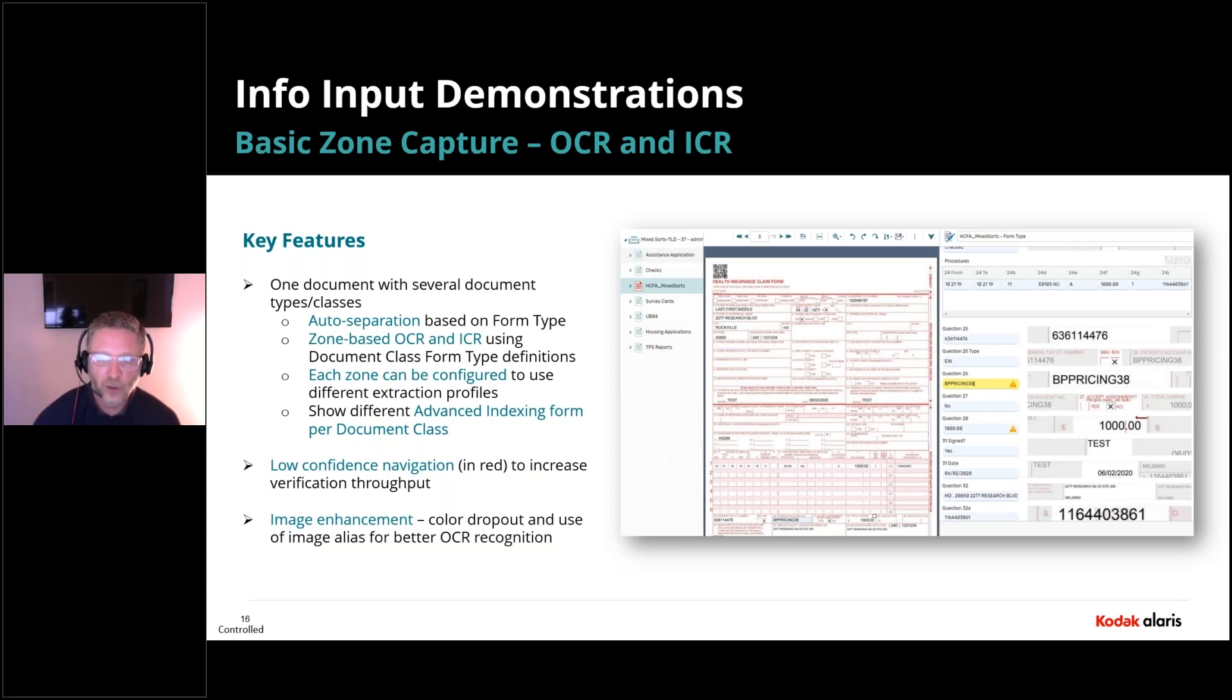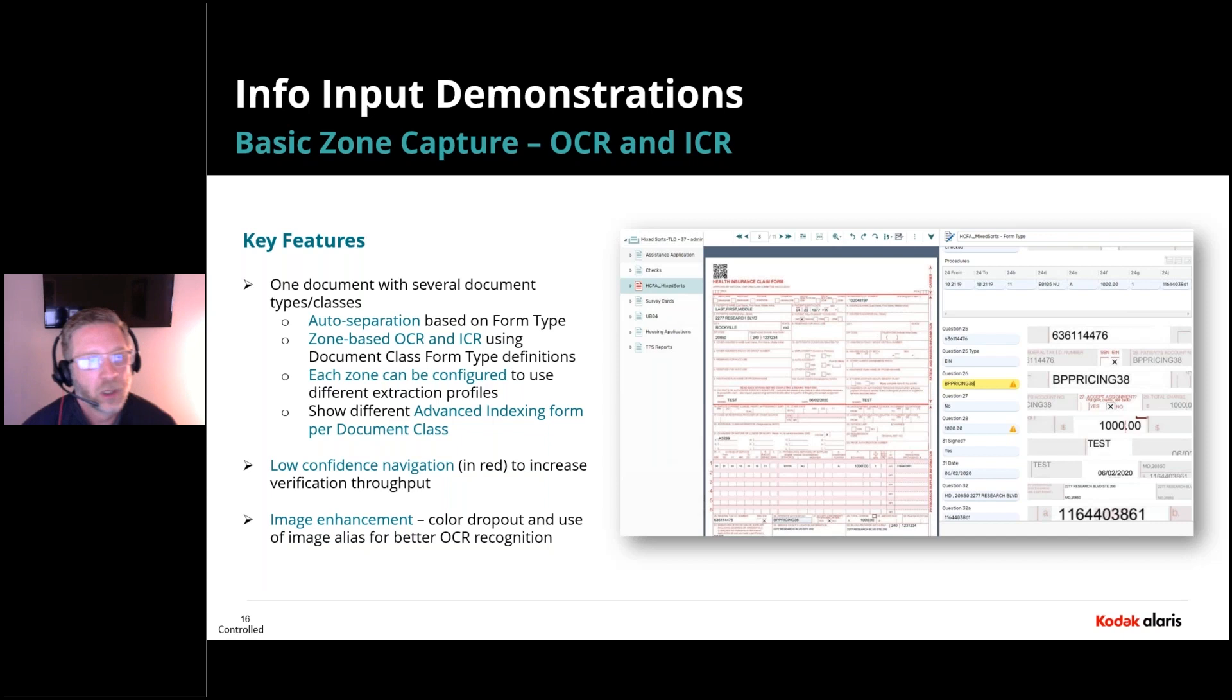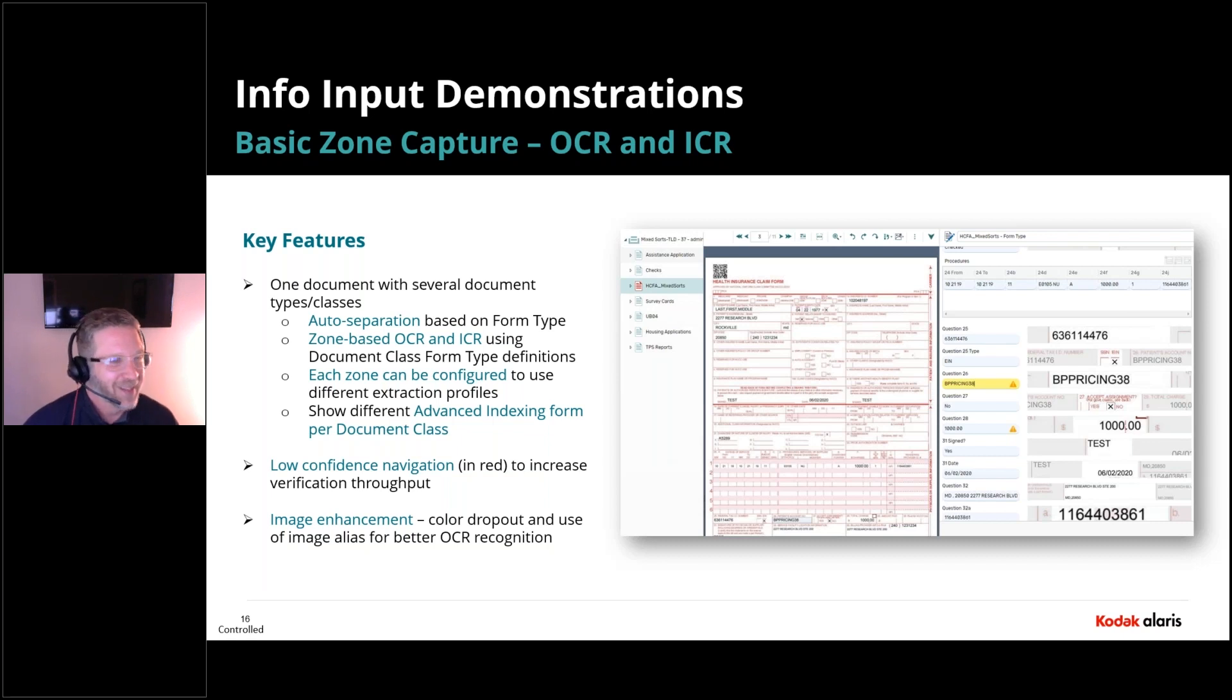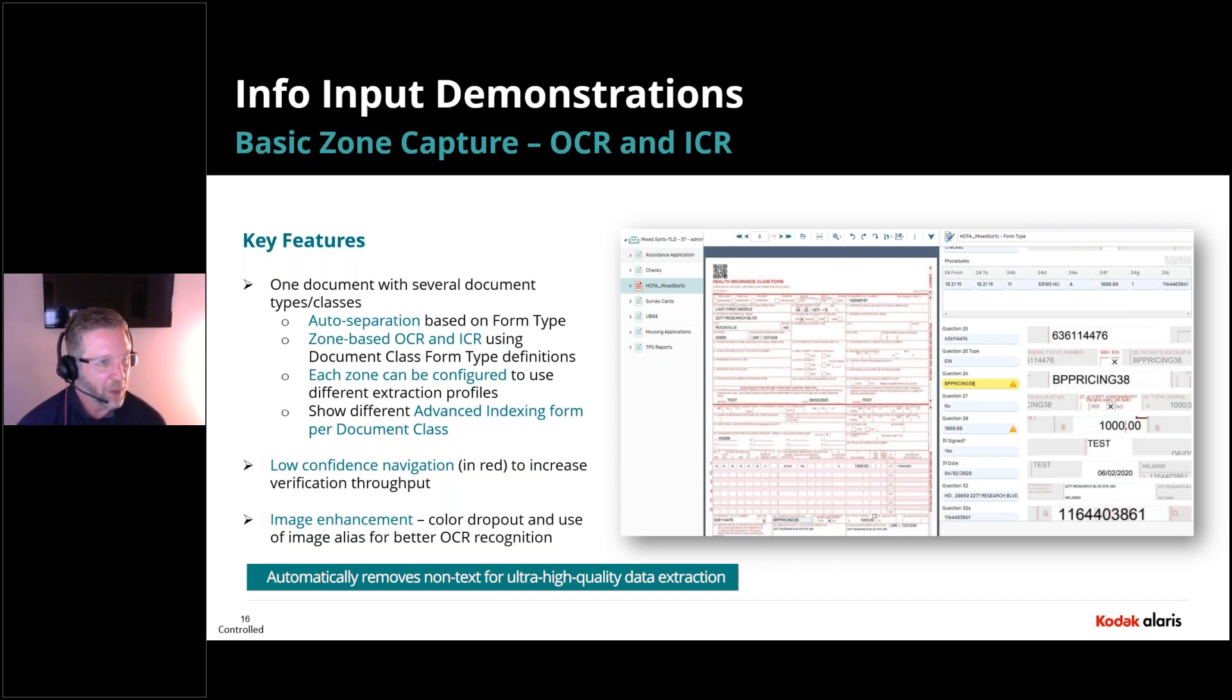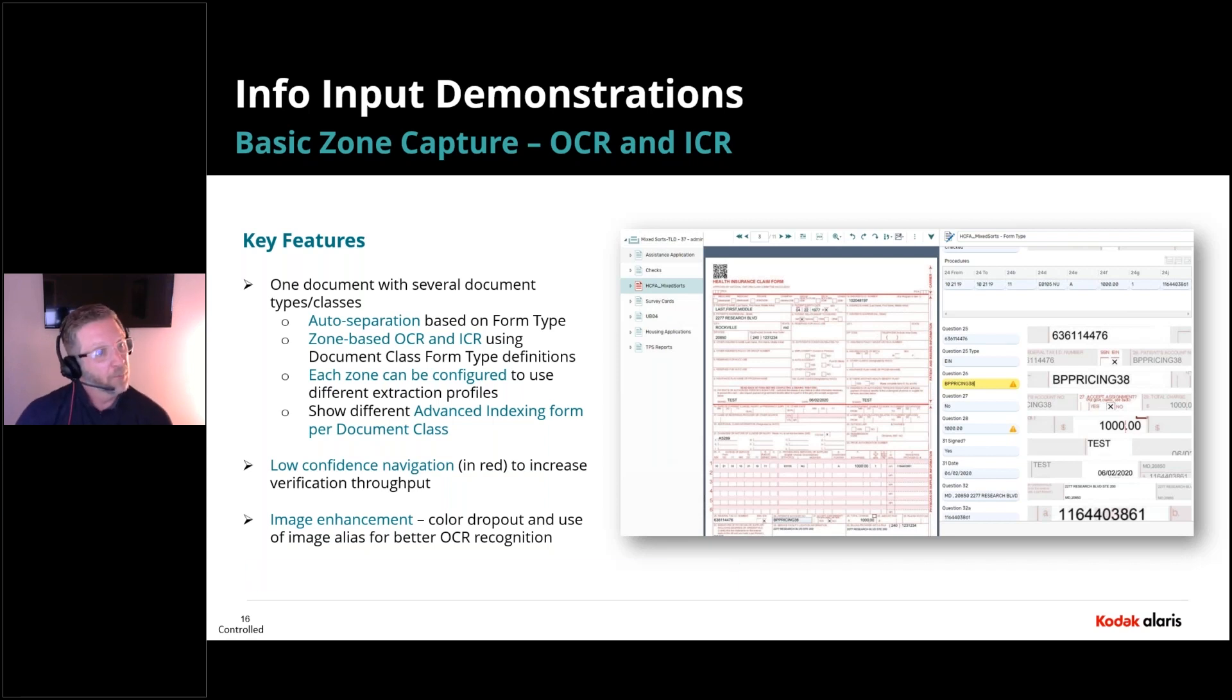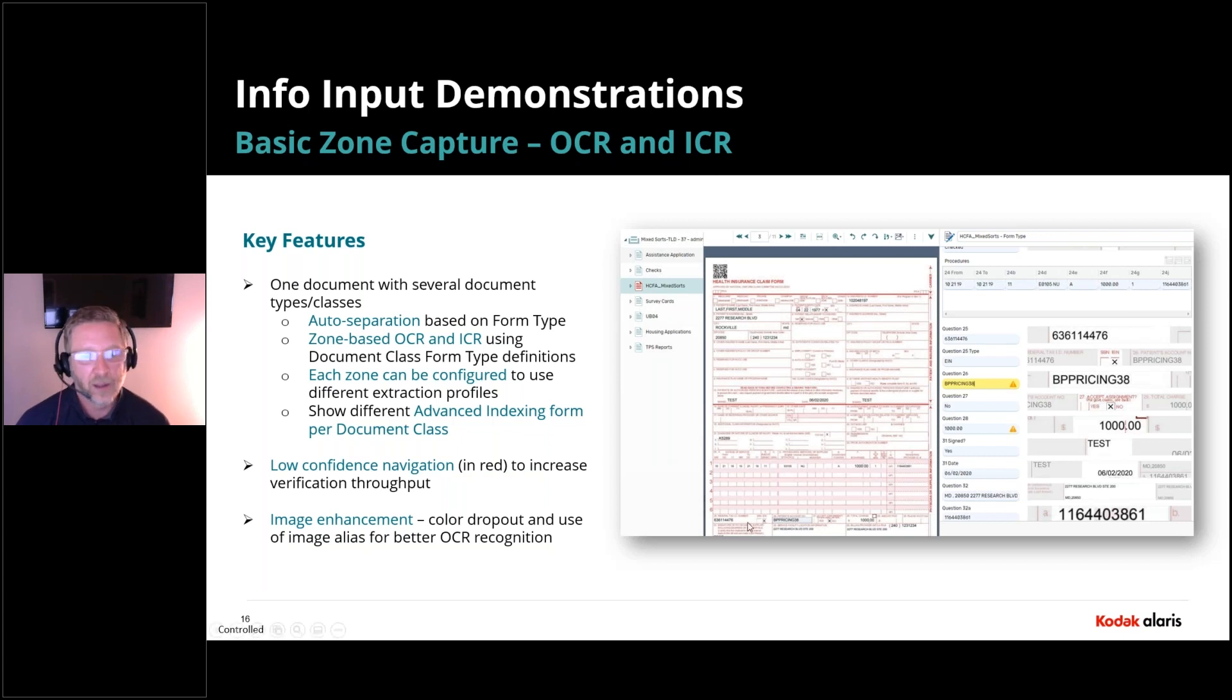Now, in this particular HICFA form, we do offer full image enhancement. And one of those things is what we call a color dropout. So we can reduce the red, remove that so that we're not OCRing lines, rogue lines and other words. We're able to extract with higher confidence because there's more white space around the value. And then we're using what we call an image alias during processing. And at the end, we can put the HICFA form back. So you get the red just like it looked like when you scanned it.